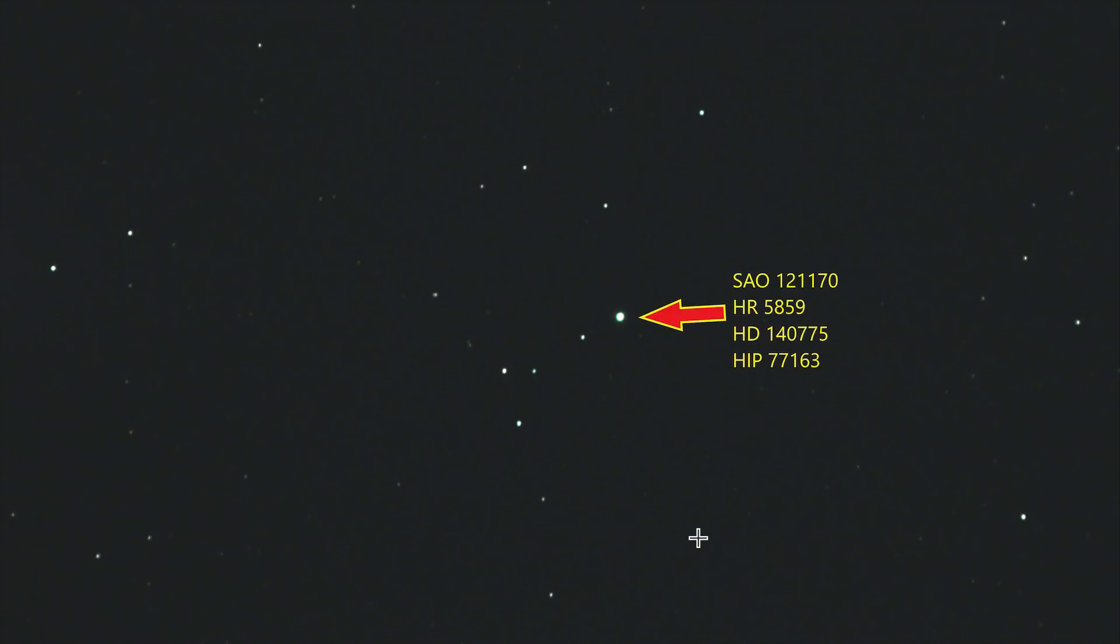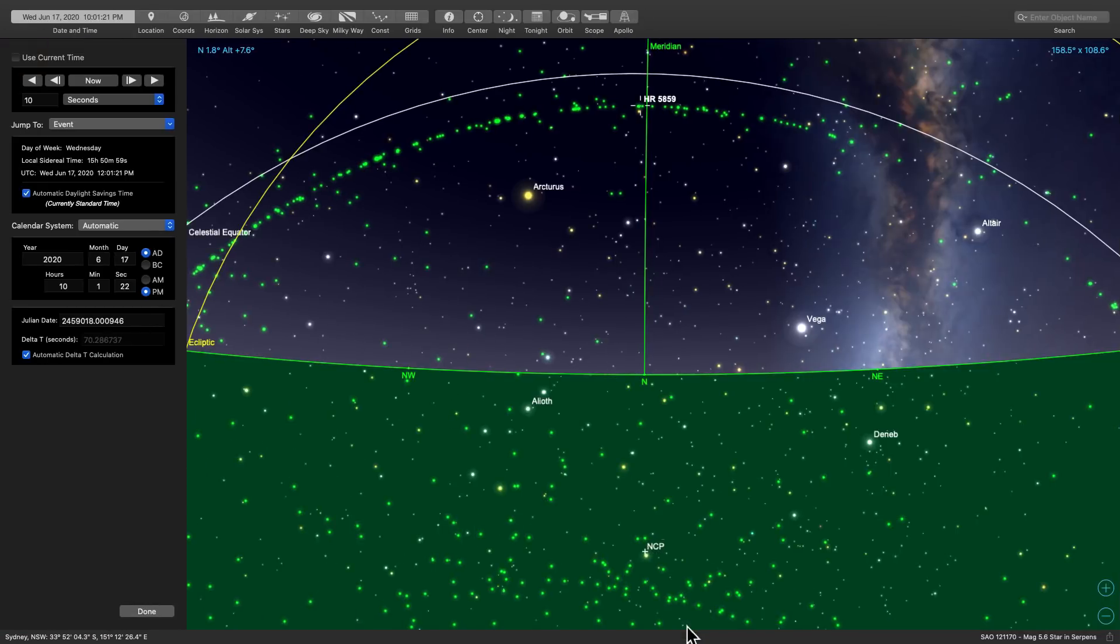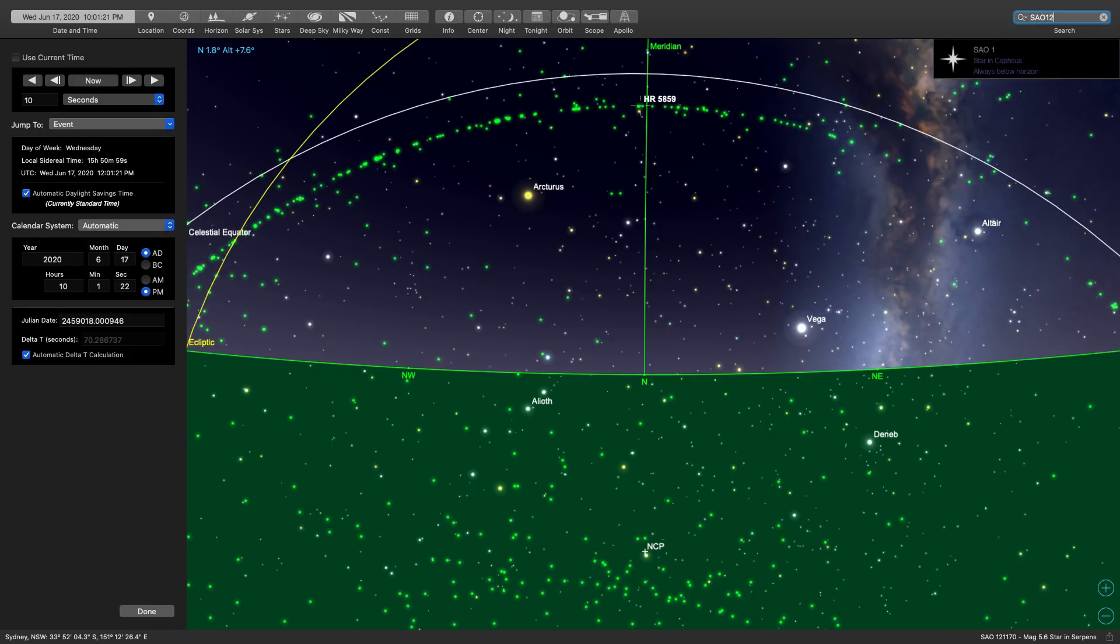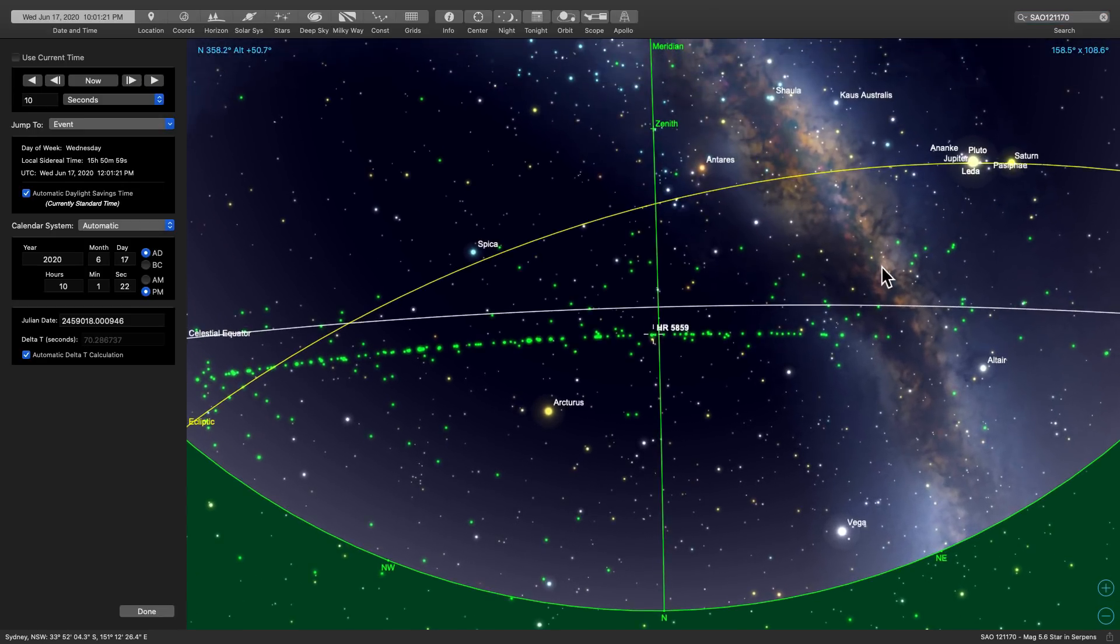And this is an image taken just the other night from a time lapse. To identify the position of this star, we can open a program such as SkySafari. And if we type in the designator SAO 121170 and click, it will take us to that position. Now, this is set up for Sydney, Australia, so this is what the night sky looks like at the moment.